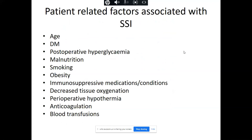Patient-related risk factors for surgical site infections include extremes of age, diabetes mellitus, post-operative hyperglycaemia, malnutrition, smoking, obesity, immunosuppressive medications or conditions, decreased tissue oxygenation such as necrosis or insufficient arterial supply, hypothermia, anticoagulation, and blood transfusion. Some of these are modifiable — for example, patients can stop smoking — and interventions can reduce the risk.